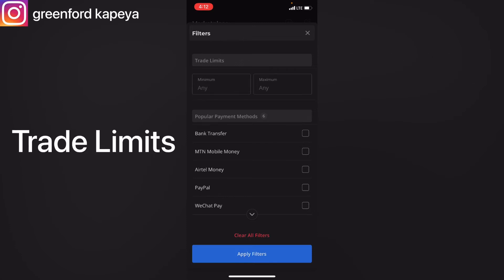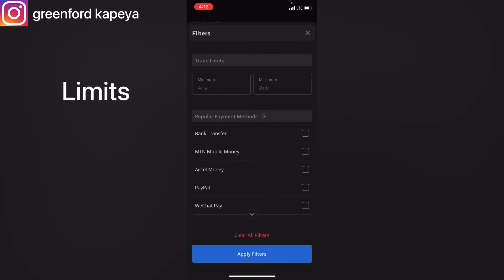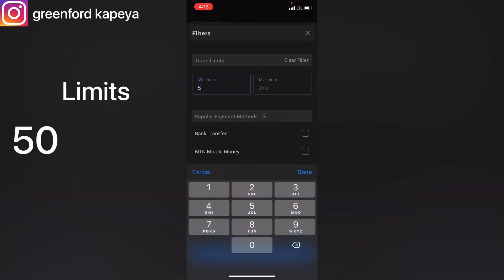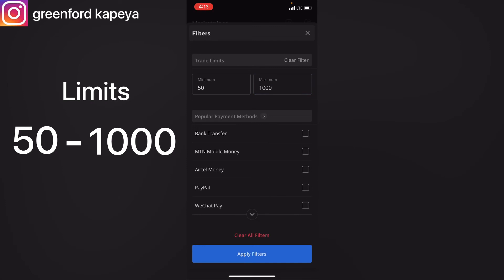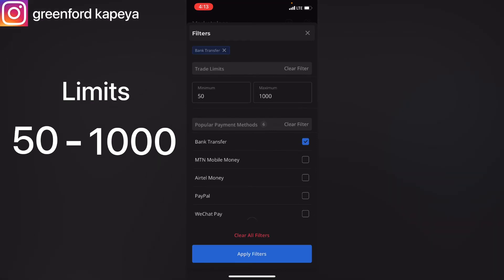To avoid all that, you can set what's called trade limits. Trade limits will limit the amount of money you're supposed to send to a particular person in payment for cryptocurrencies. You set a minimum amount and a maximum amount — for example, 50,000 as your minimum and 1,000 as your maximum. Once set, you cannot send more than 1,000; the interval is from 50 to 1,000.